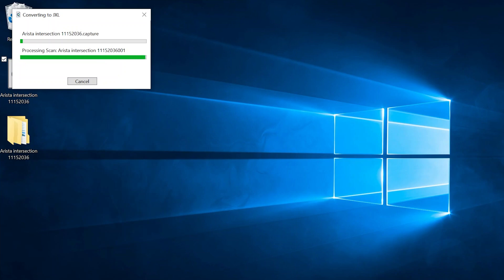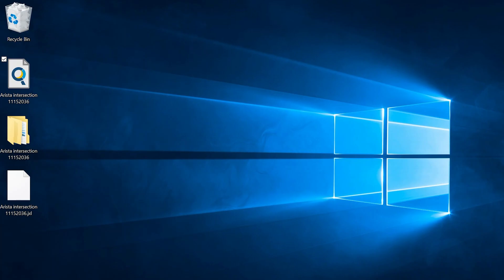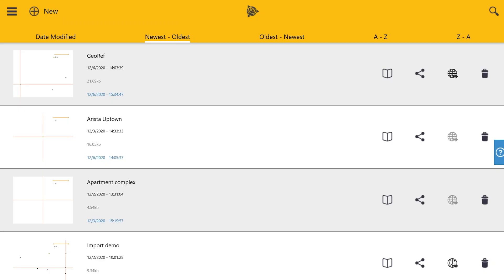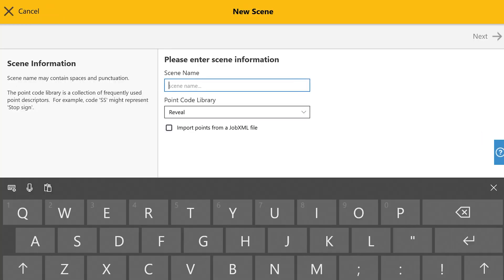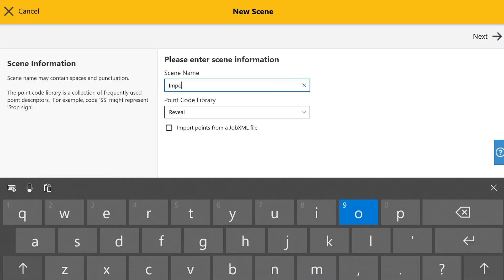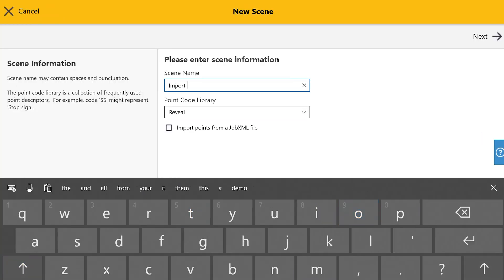Start by right-clicking the .capture file and choose Convert to Job XML. Then go into Capture and create a new scene. Name the scene.